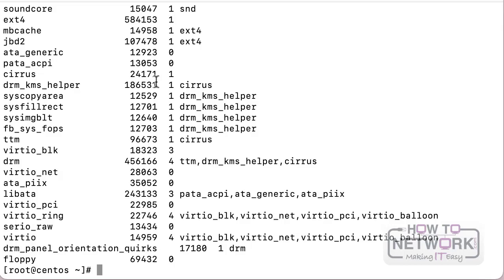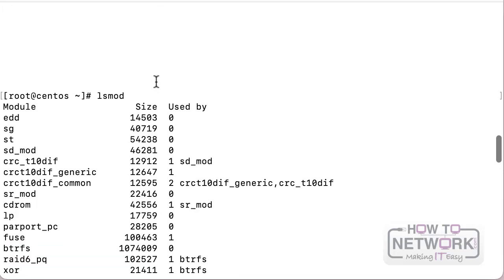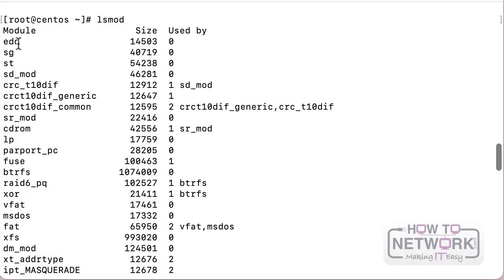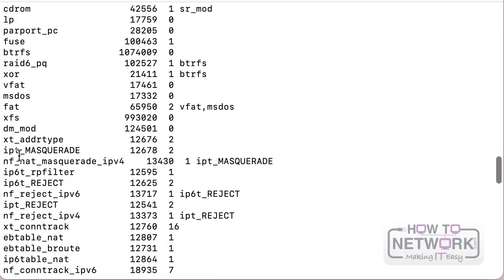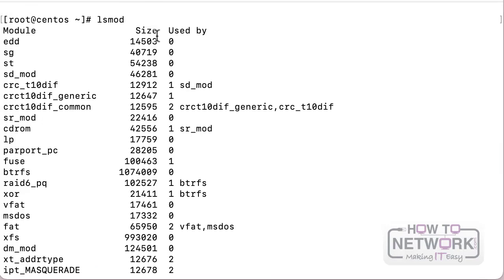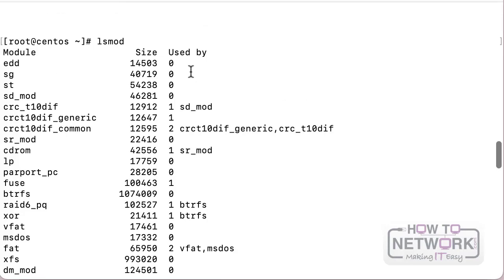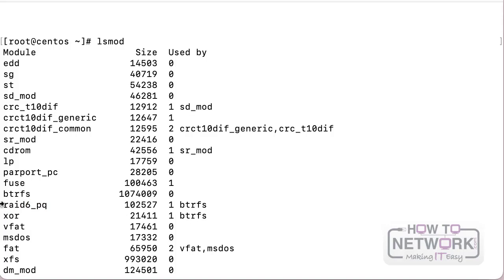These are external modules currently loaded - you can see a list including EDD, SGST, and many others. One important thing to observe is the third column: Used By. For example, the raid6_pq module is used by the btrfs module. That means in order for btrfs to work, the raid6_pq module must also be loaded. It also means that if you remove or unload the raid6_pq module, the btrfs module will be unloaded as well.